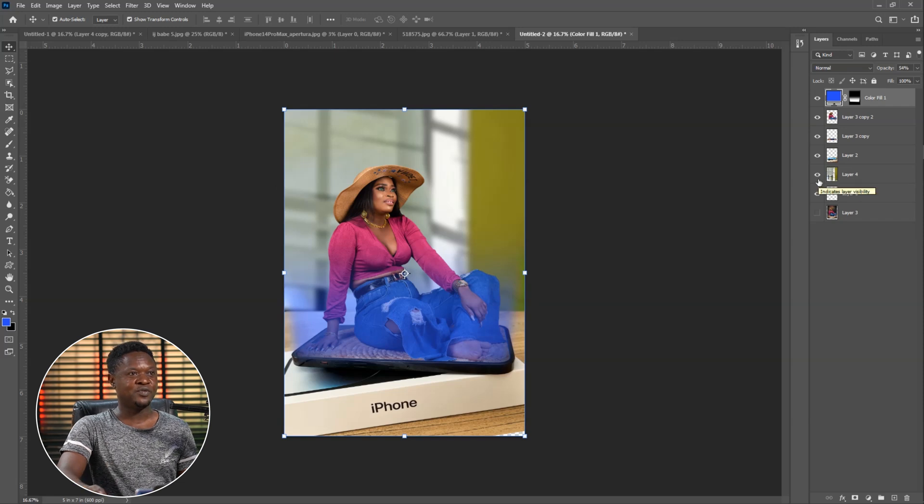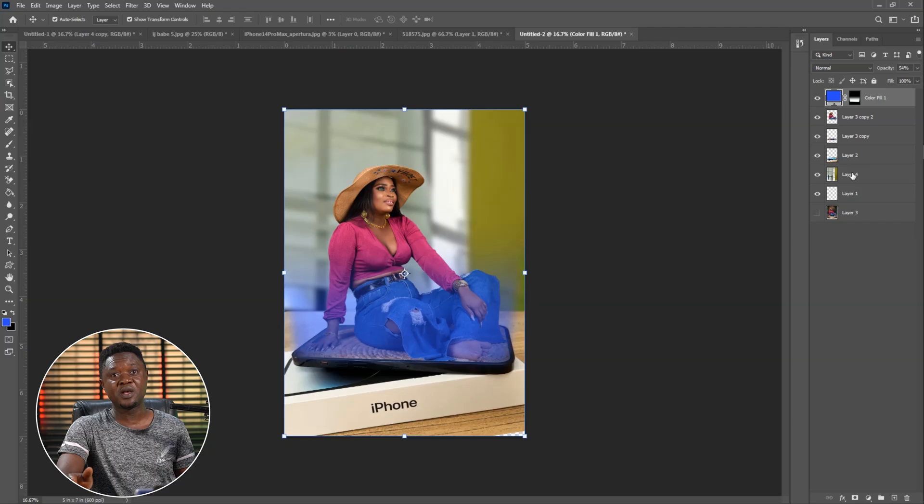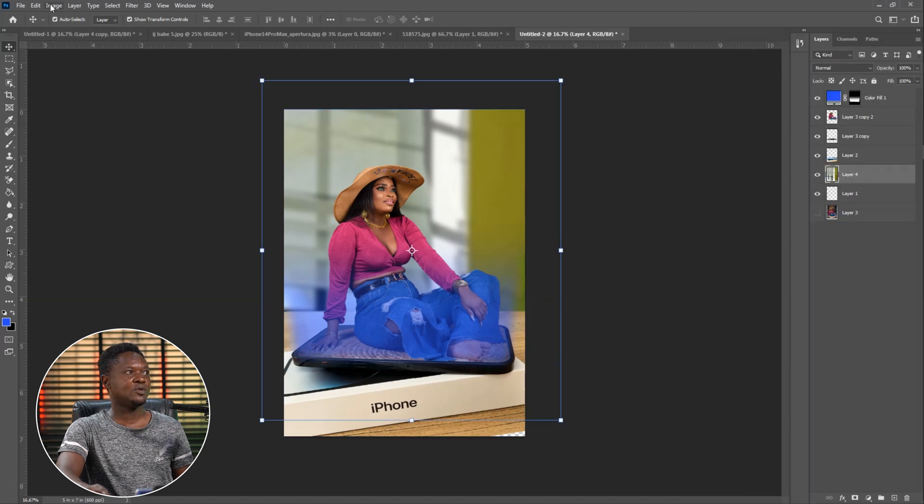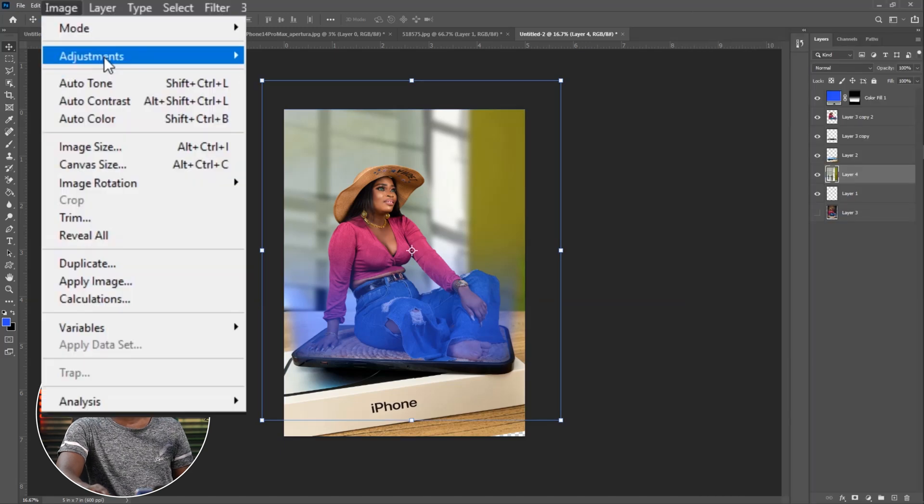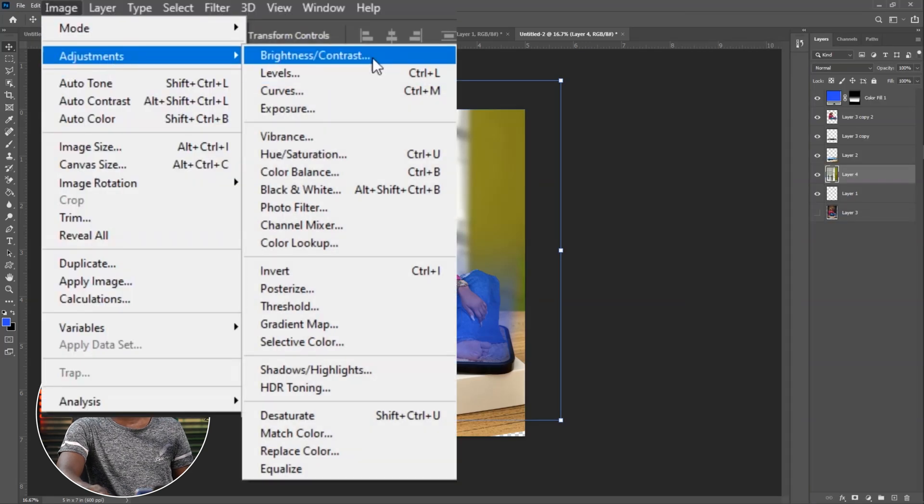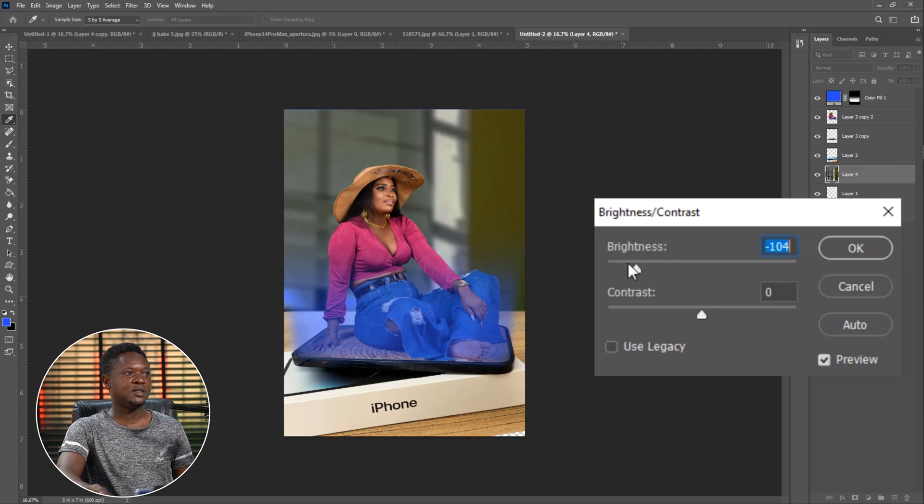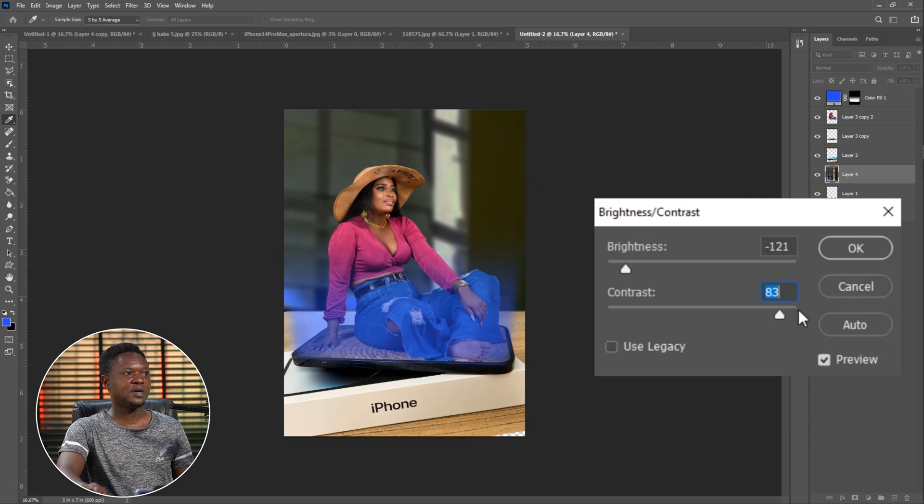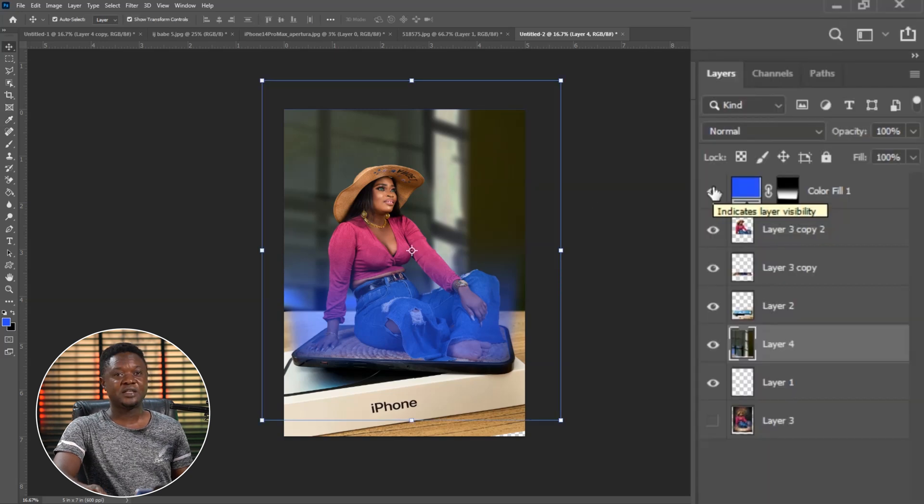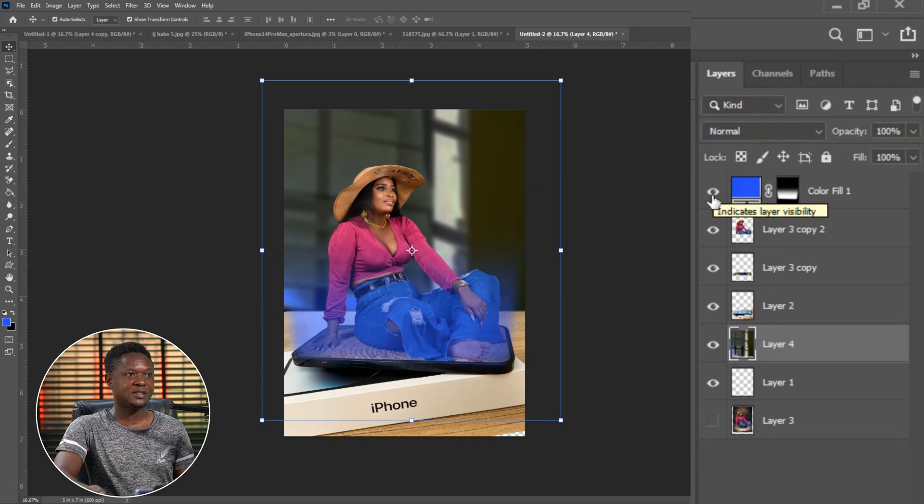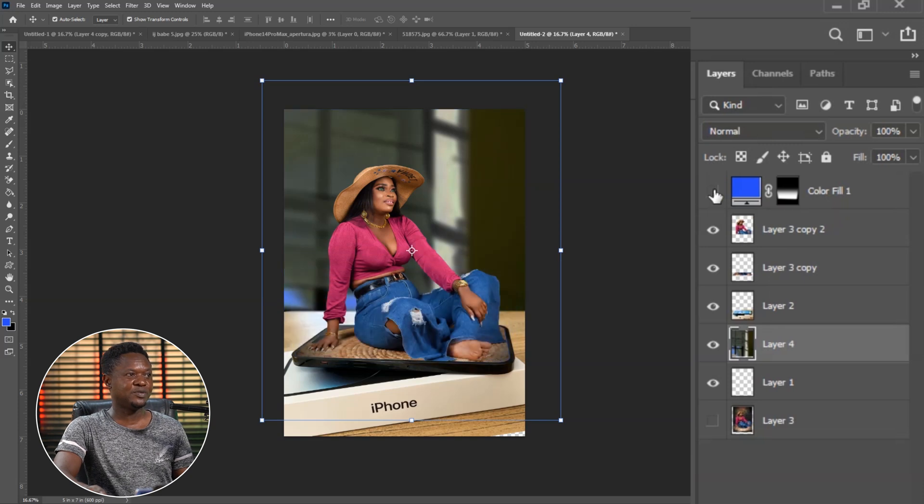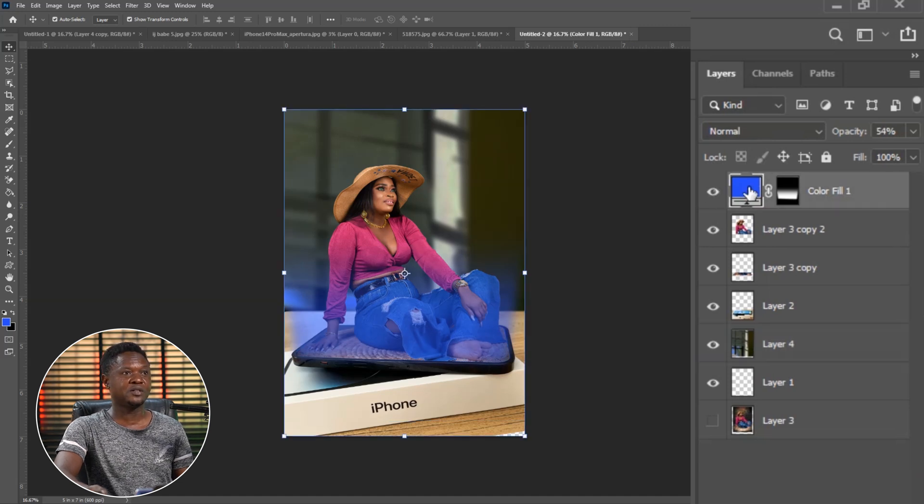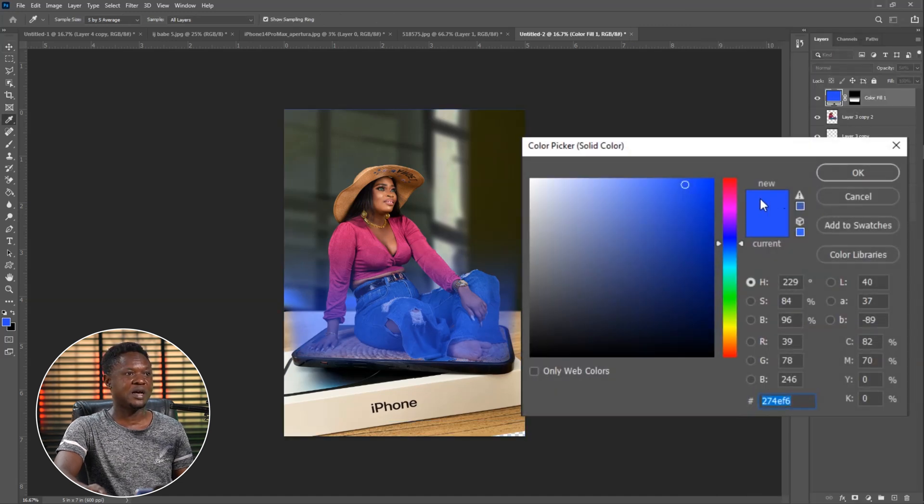You can see what we have here. Most times I believe that darkening the background will make the effect pop more. We have to select the background layer, go to Image, Adjustment, Brightness and Contrast. Then we can reduce the brightness of the background and increase the contrast of the background. Let's check the before and after of adding light. This is before and this is after. Isn't that amazing?